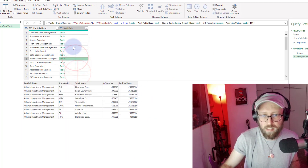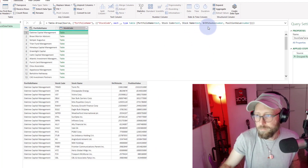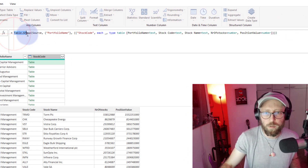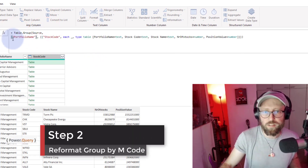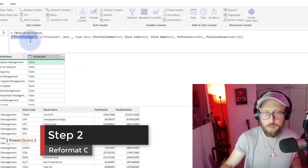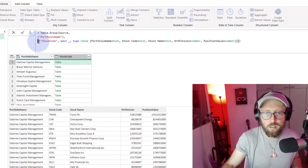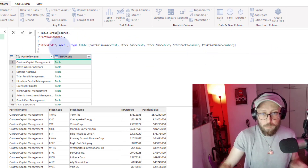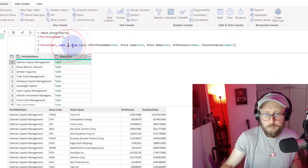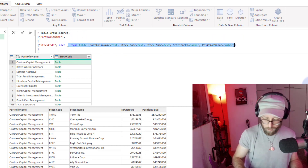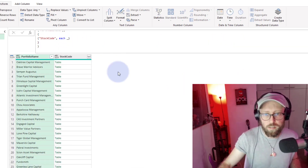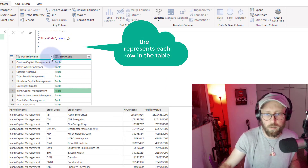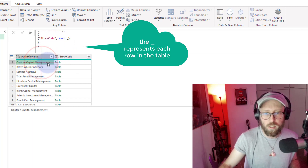Let's quickly look at the syntax. We use Table.Group and I'll clean this up a little. The first column is the actual thing we're grouping by. We're grouping by the portfolio name and we're saying 'Stock Code', each — I'll take that extra sugar syntax away. If I press Enter it should still give exactly the same answer. Remember the underscore represents each row within this table — each row for the grouping we've done.